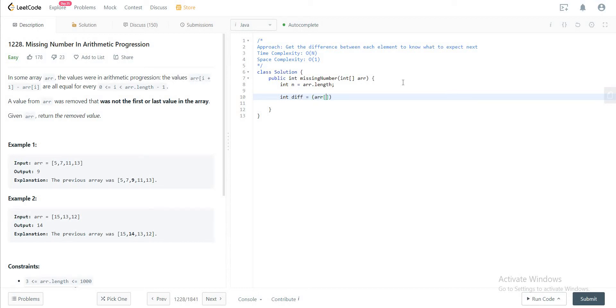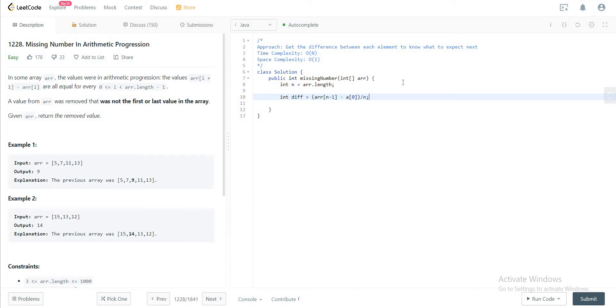That would be you want to get the last element of the array and subtract the first element of the array and divide it by n. What exactly does this mean? We know that there's one element that is missing, right? And so there are n differences.